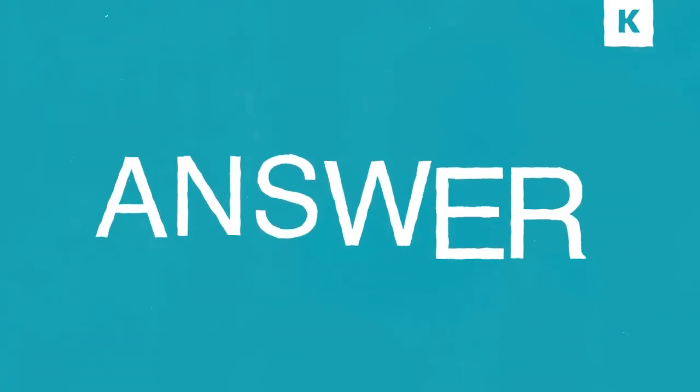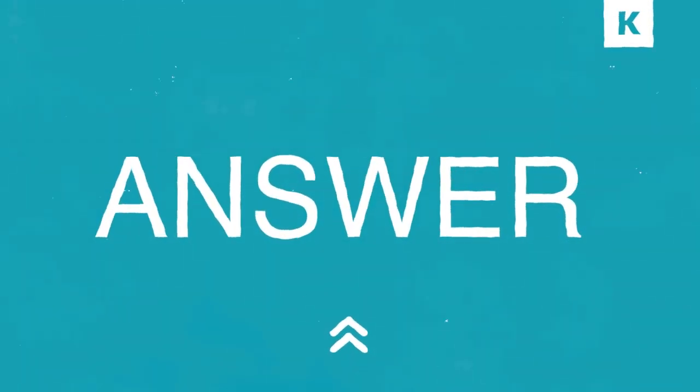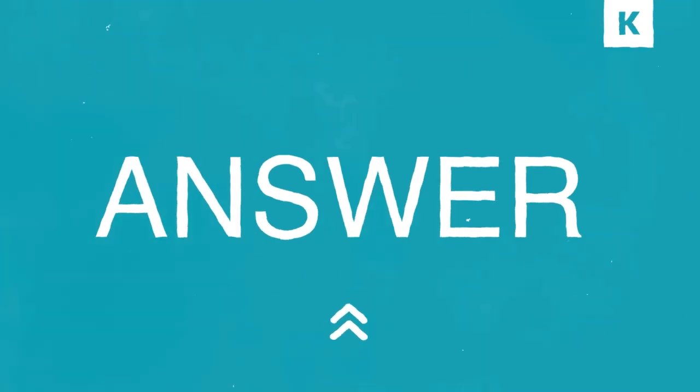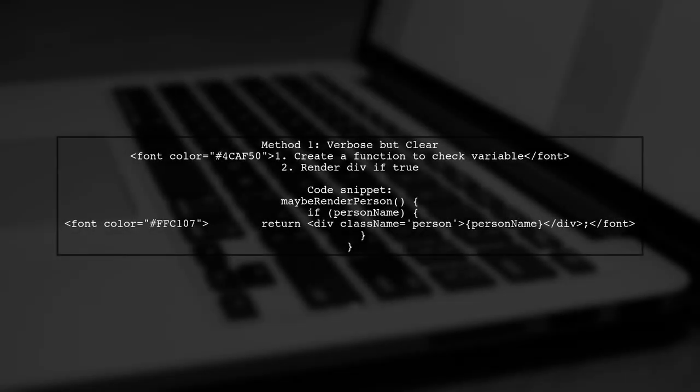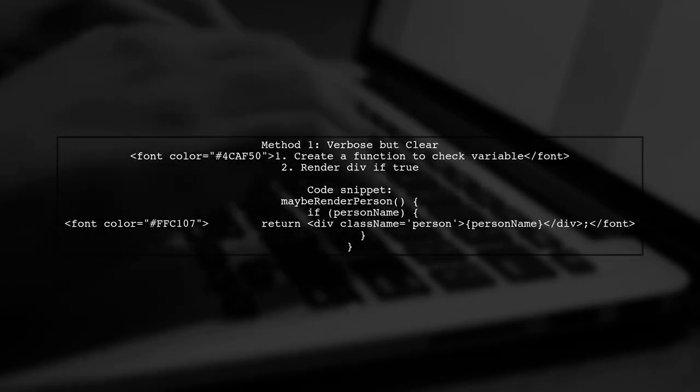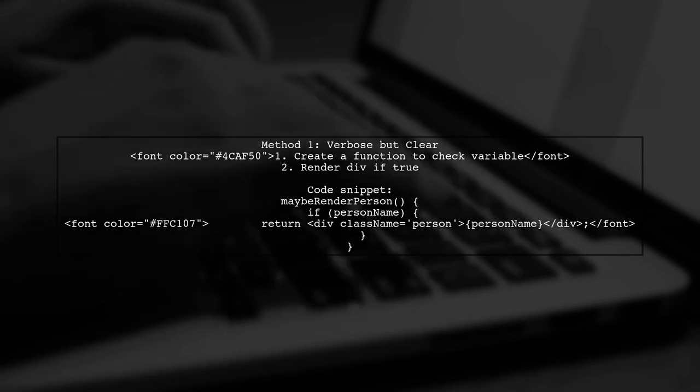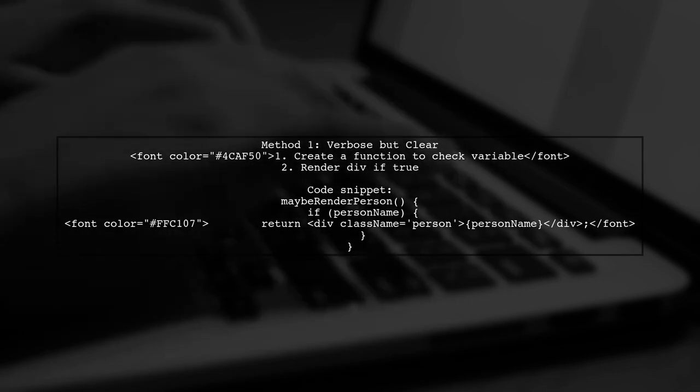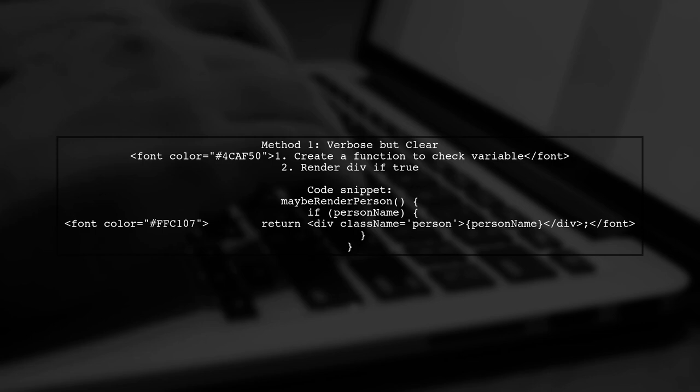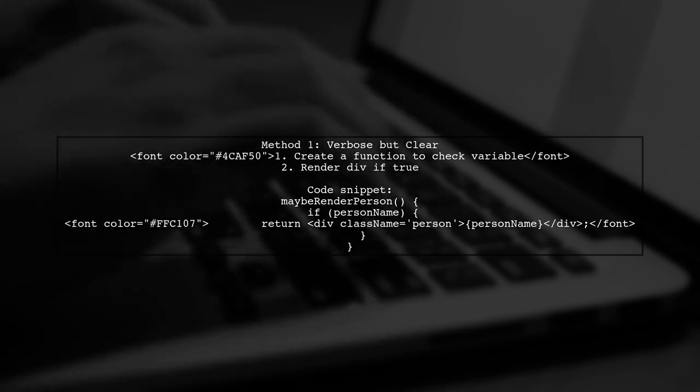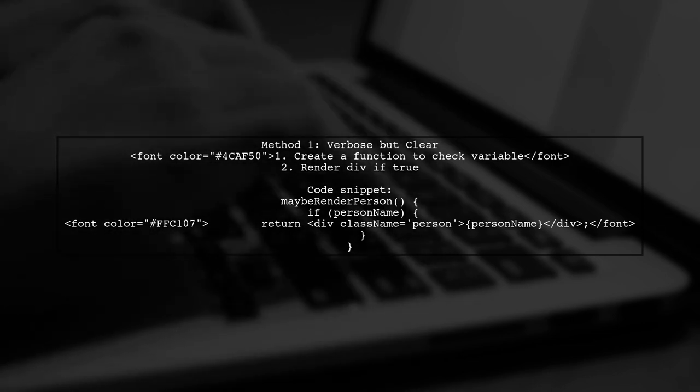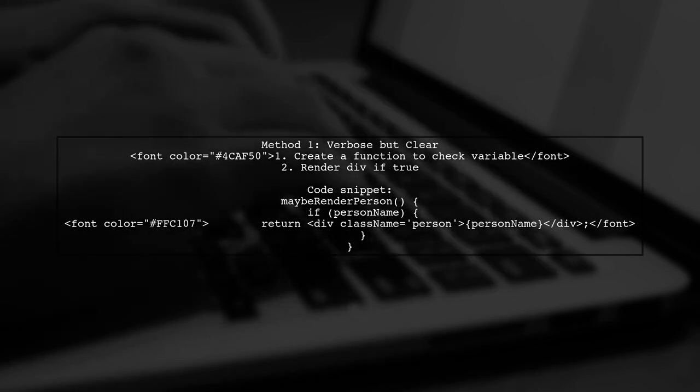Let's now look at a user-suggested answer. There are two ways to conditionally render a div in React. The first method is more verbose but allows for clearer logic separation. You can create a function that checks if a variable, like person name, exists before rendering the div.